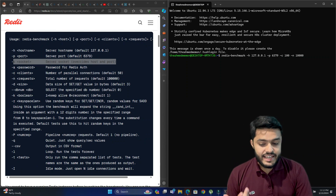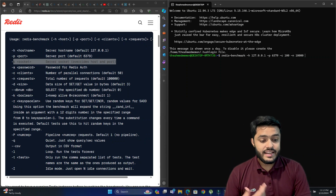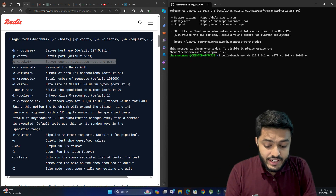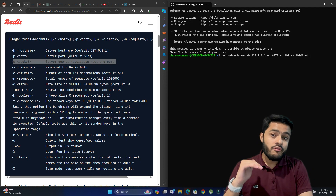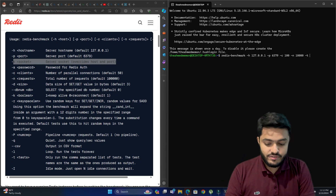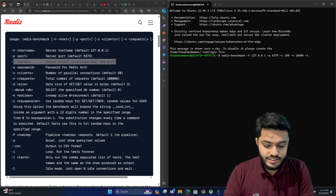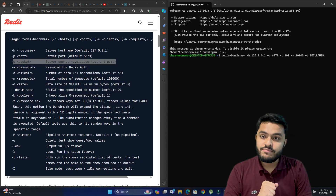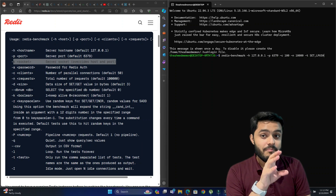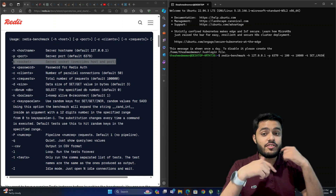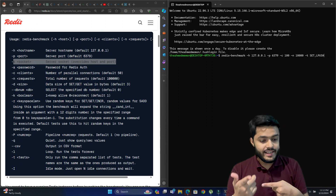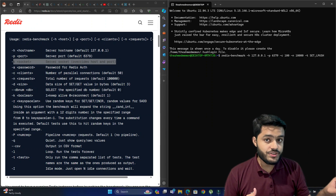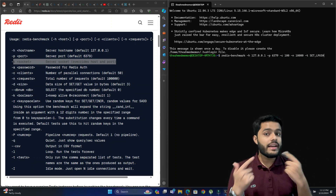Then there is -t, which lets you specify which commands you want to benchmark. For example, I want to run the test on SET and LPUSH. It will benchmark only those two commands instead of running the benchmark on all commands. If you don't provide the -t option, it runs the benchmark on all commands.